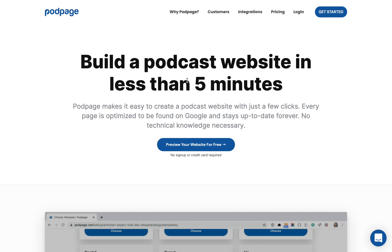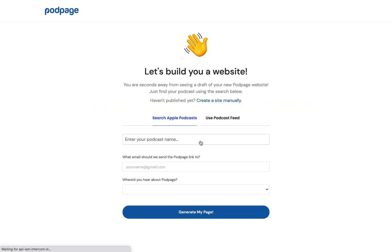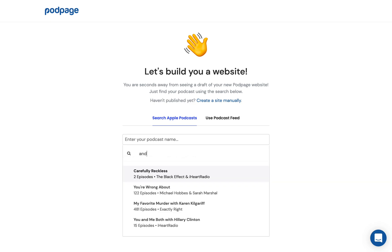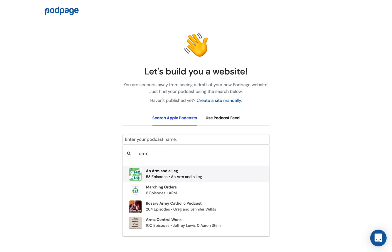I'm going to run you through building a podcast website with PodPage very quickly. Go to podpage.com, click 'Preview Your Website', and enter your podcast name.